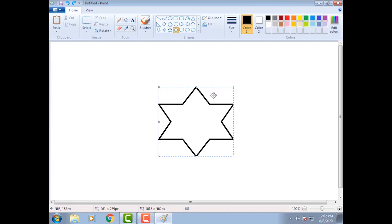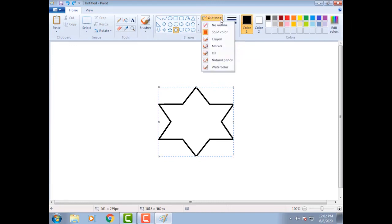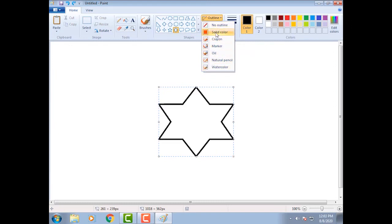With the help of outline option we can change the outline of the drawing. Click on outline option. A list of options will be displayed. Choose any option. We select here solid color.